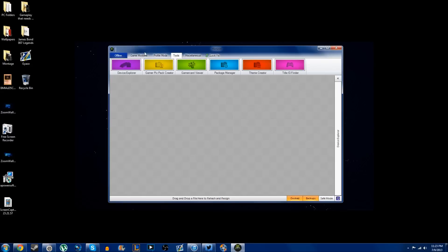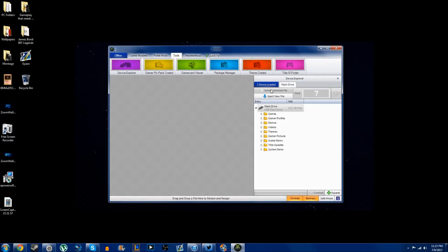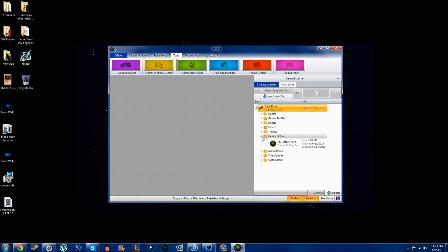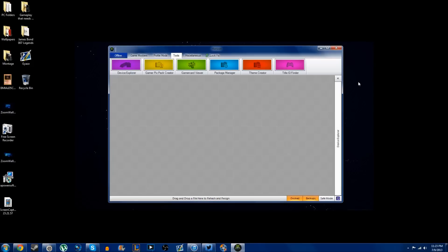You go to the tools bar and click on device explorer. Now you can do this with a USB flash drive, which is what I'm using today, or you can use a hard drive. As I go down to gamer pictures, I've already uploaded a pack to my USB.